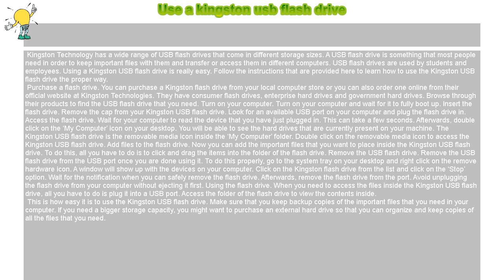Turn on your computer and wait for it to fully boot up.